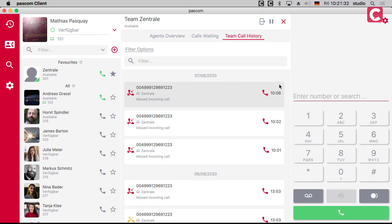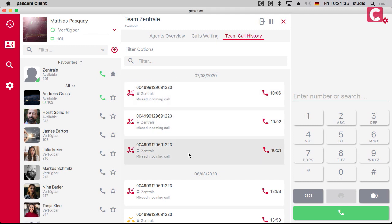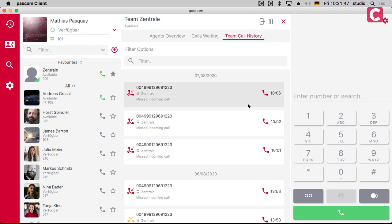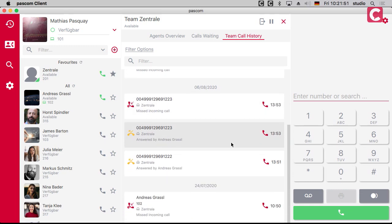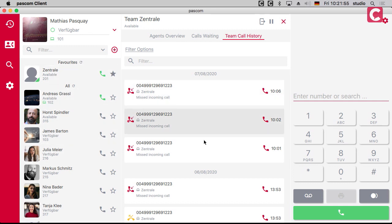Now you can see there is a kind of pre-filter — I only see calls regarding this team. I can still apply other filter options for detail filtering, but I cannot filter by team because it's already applied. So if I have multiple teams as a supervisor, I can just click through all the teams and see what's happening inside each one.